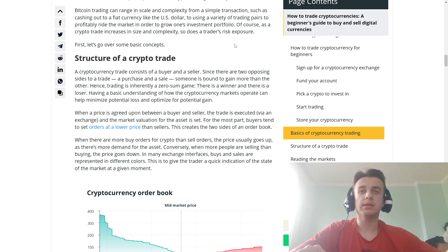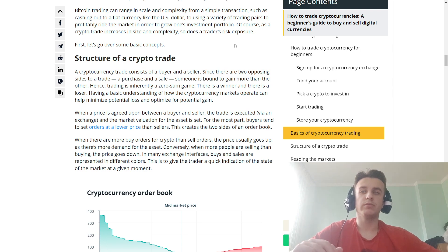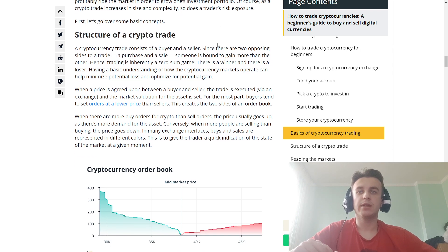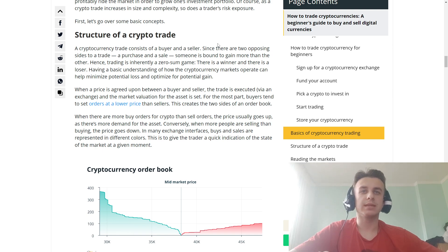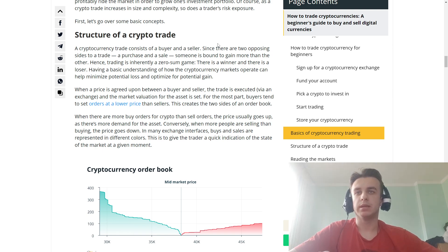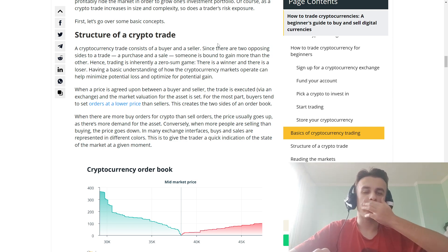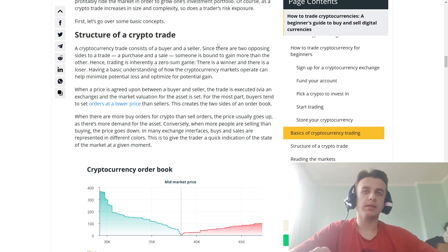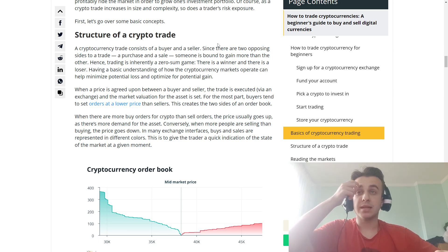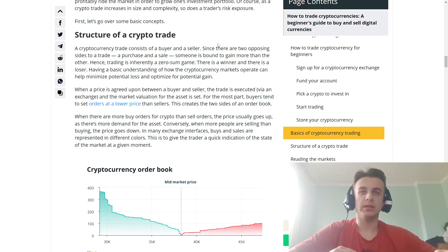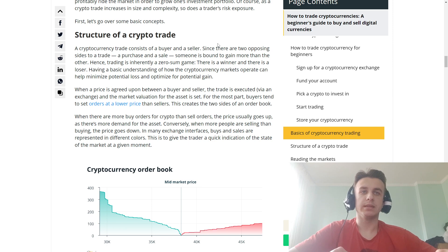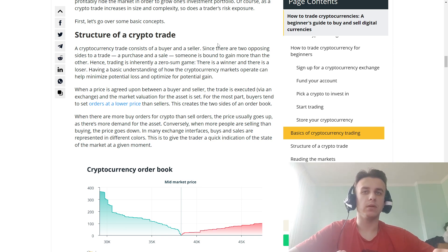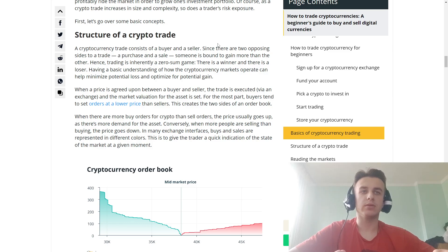For the most part, buyers tend to set orders at lower prices and sellers at higher prices. This creates two sides on an order book. When there are more buy orders for crypto than sell orders, the price usually goes up as there is more demand for the asset. Conversely, when more people are selling than buying, the price goes down. In many exchange interfaces, buyers and sellers are presented in different colors. This gives traders a quick indication of the state of the market.